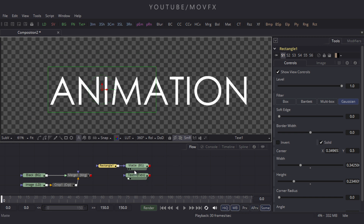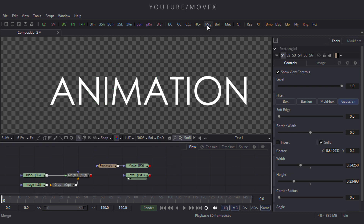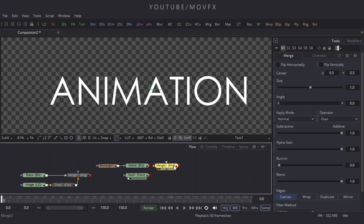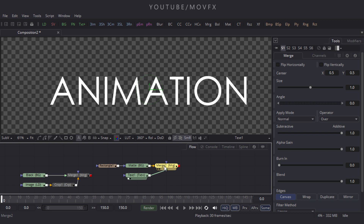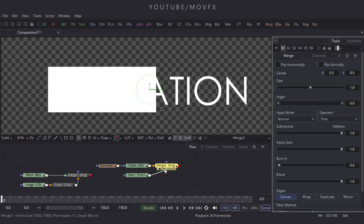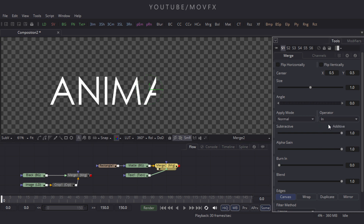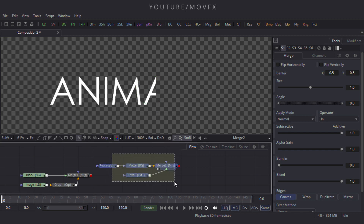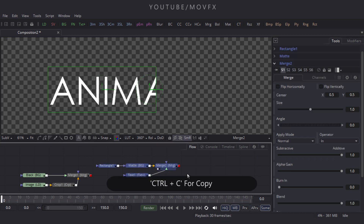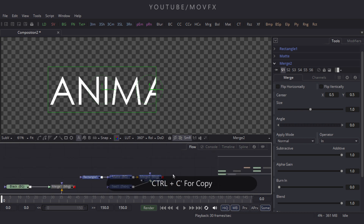Merge this matte with the text — take a Merge node, use the matte as background and text as foreground. Connect the green foreground point to the text node and the yellow background point to the matte. Drag it to the viewer. Select this Merge node, come to the Operator option, and change 'Over' to 'In.'